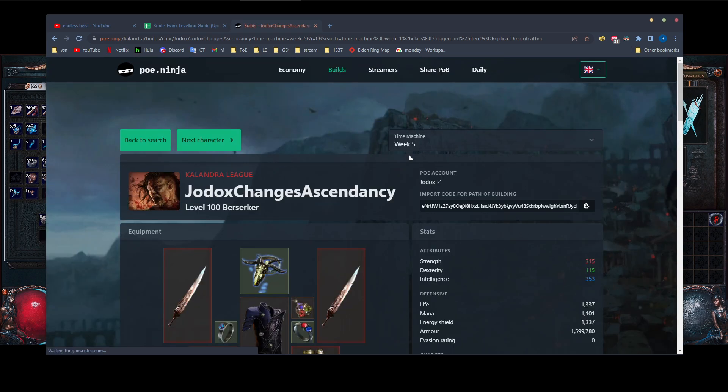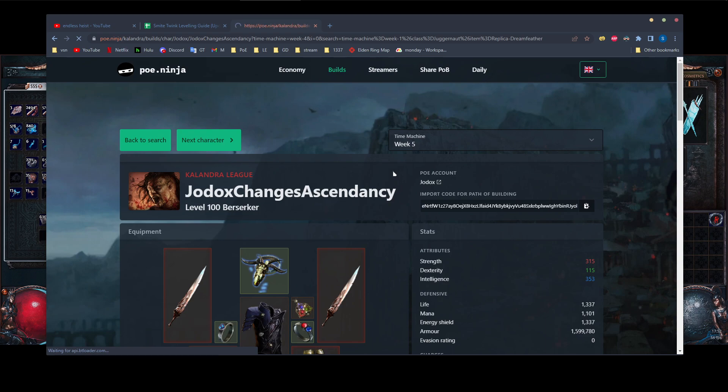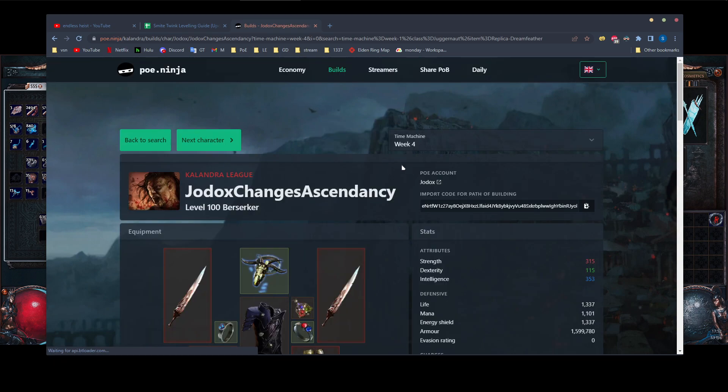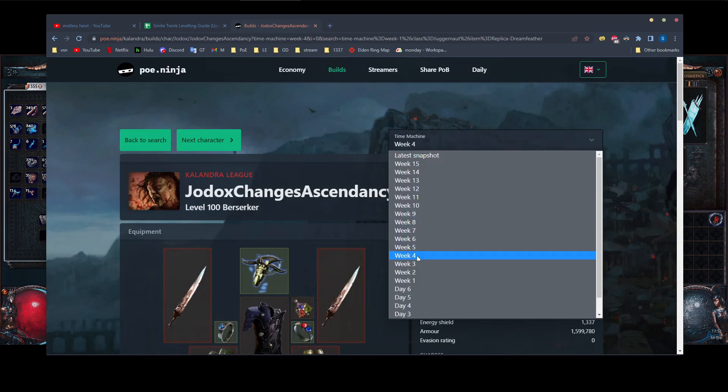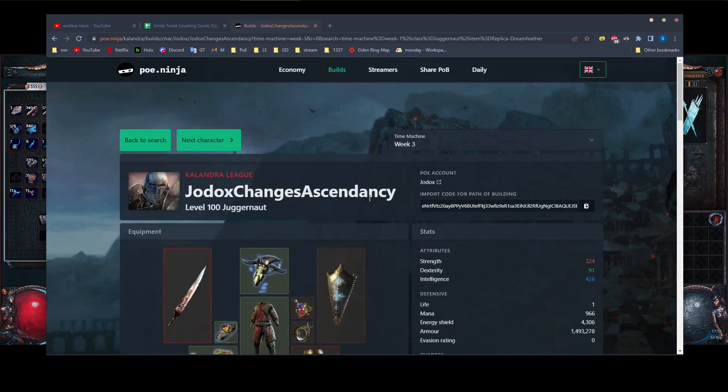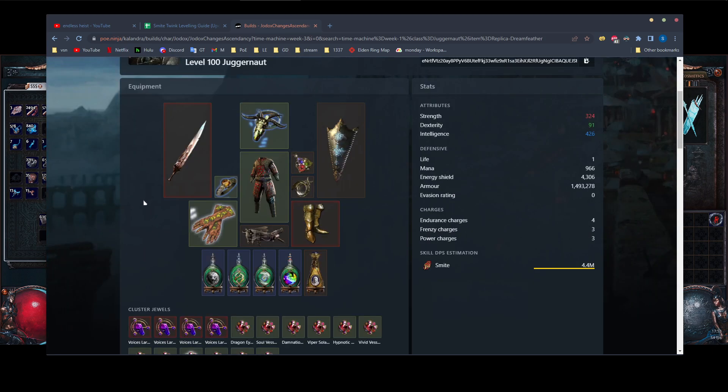Let me see if we can find snapshot when he had his nice gear. Maybe around week five, week four. If it even comes up. Here we go. So now this is sort of what I wanted to show you guys.